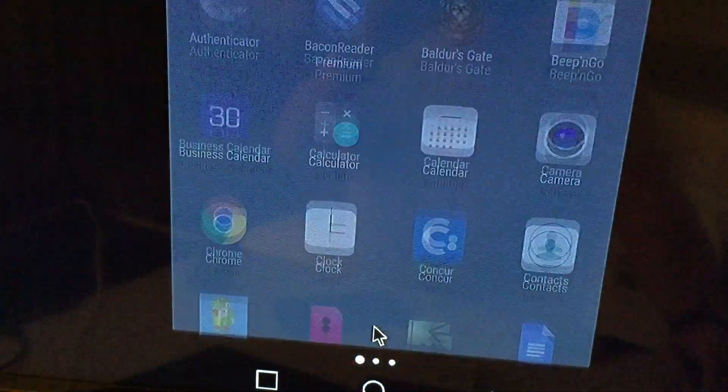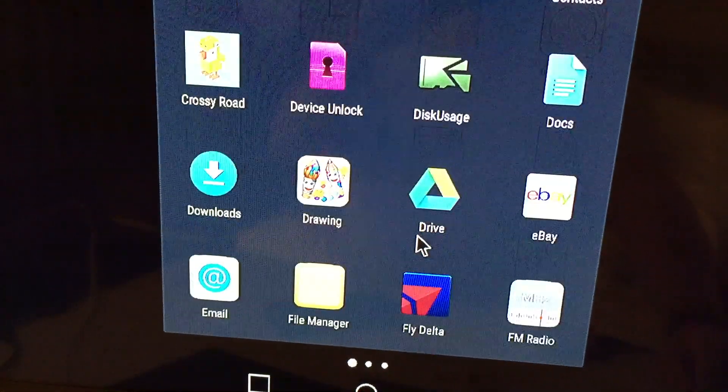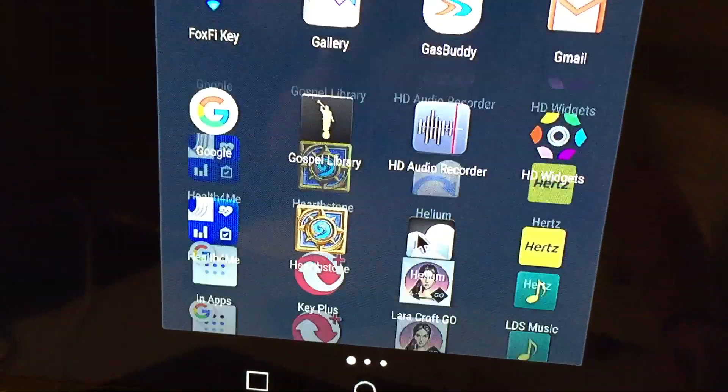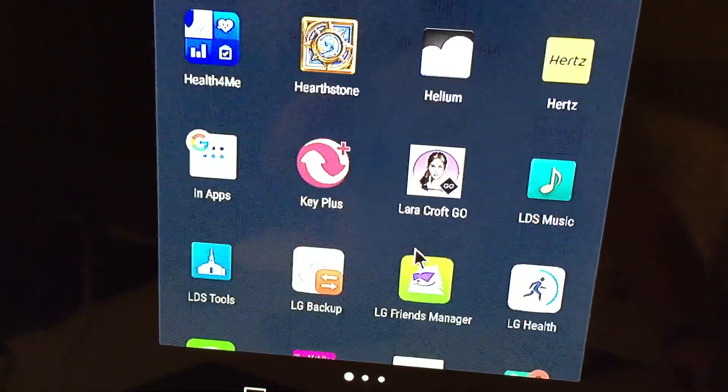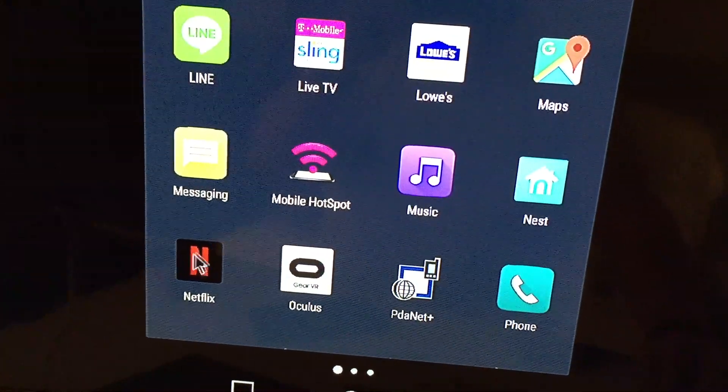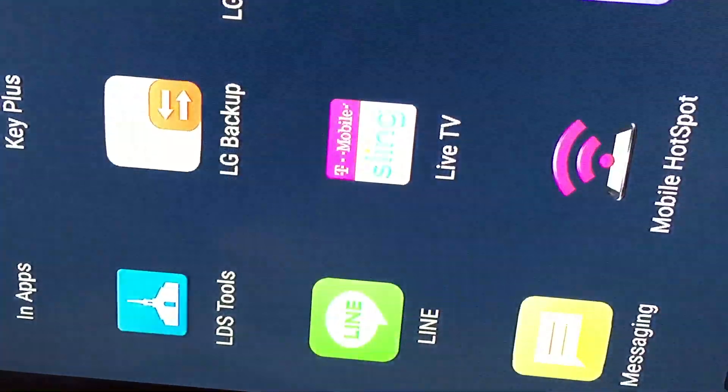So if I come up here, I can now go down to Netflix and show you what I saw with Netflix. So I think I have it queued up to Pirates of the Caribbean.